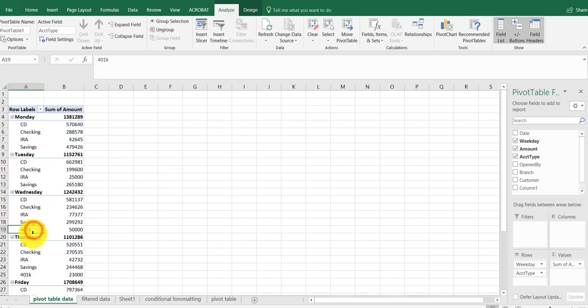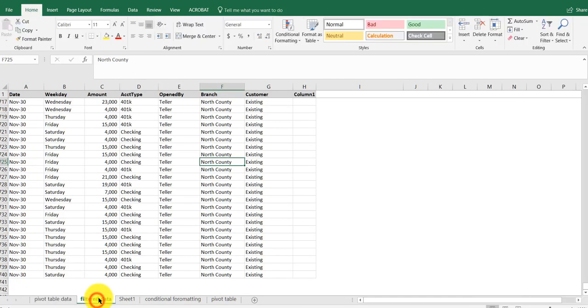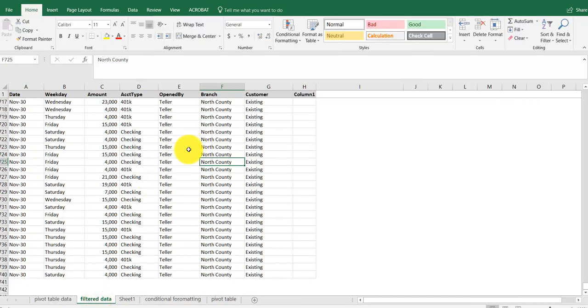It's showing the 401ks with the sums in there. So if you have the data, you've got to make sure you're in that.